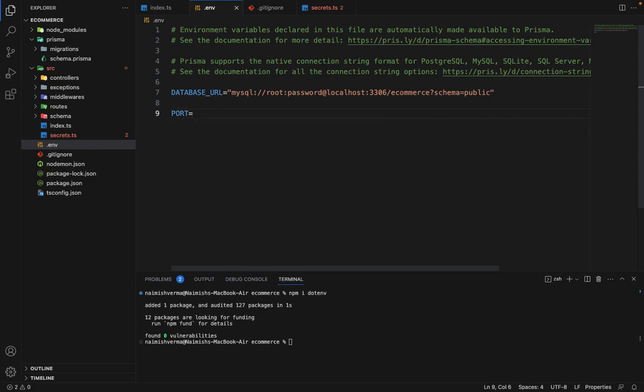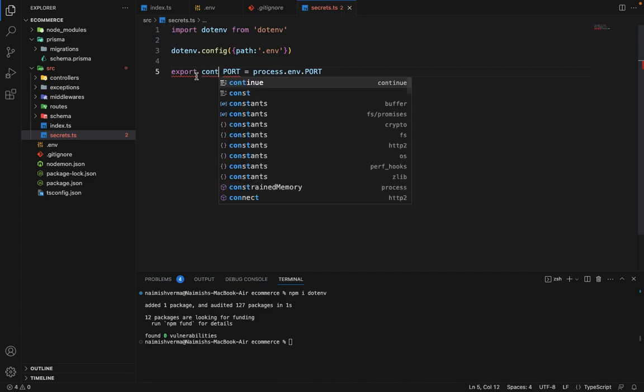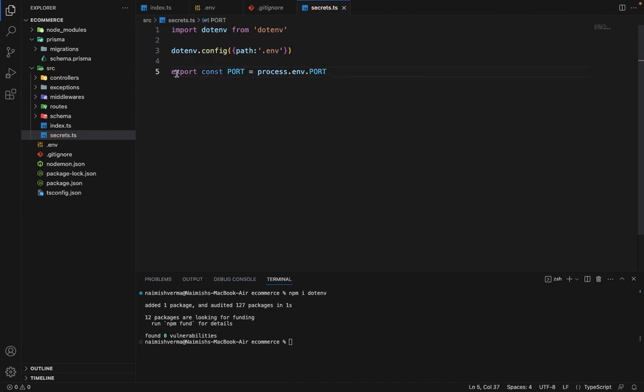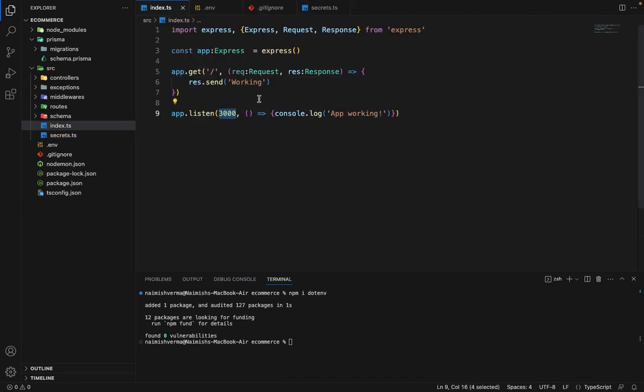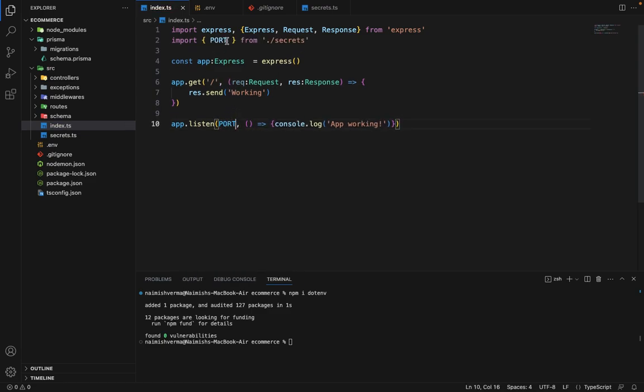is equal to 3000. So we'll export const. Now it should work. Now in the index.ts file, instead of using this hard coded port, we will say port, and it will be automatically imported from this secrets.